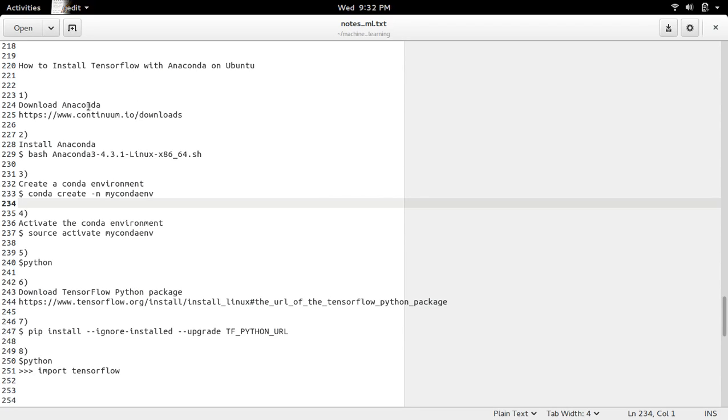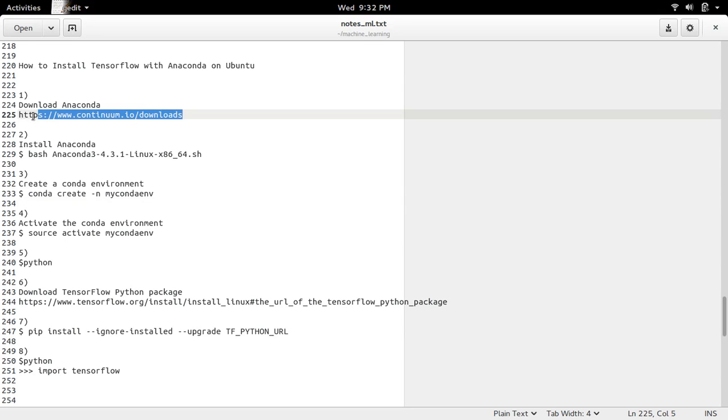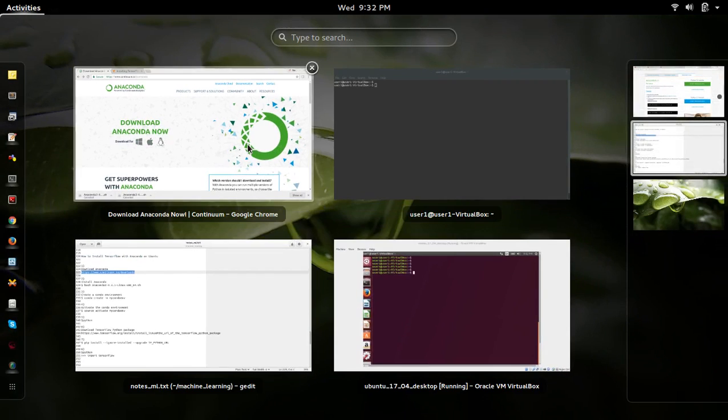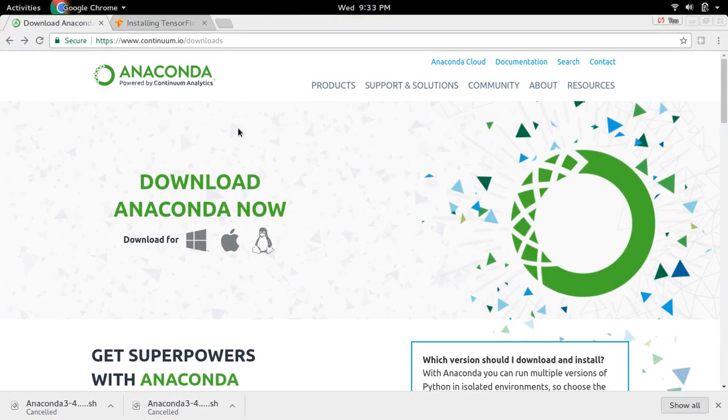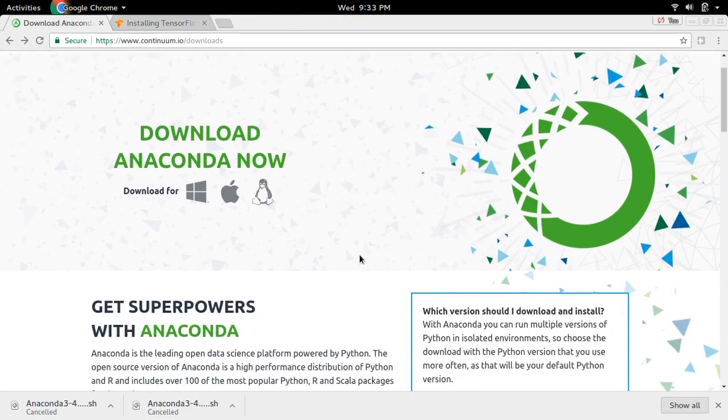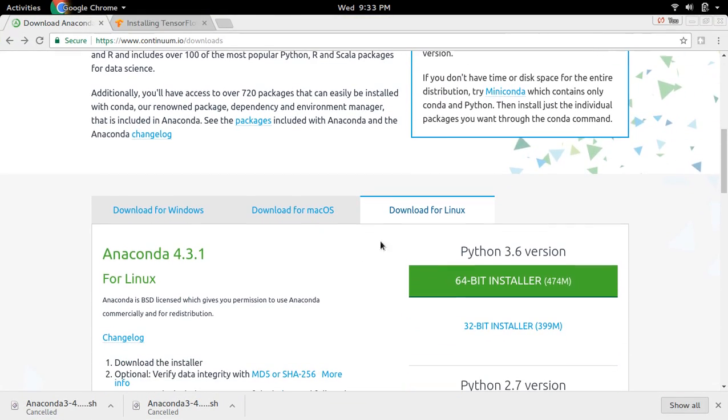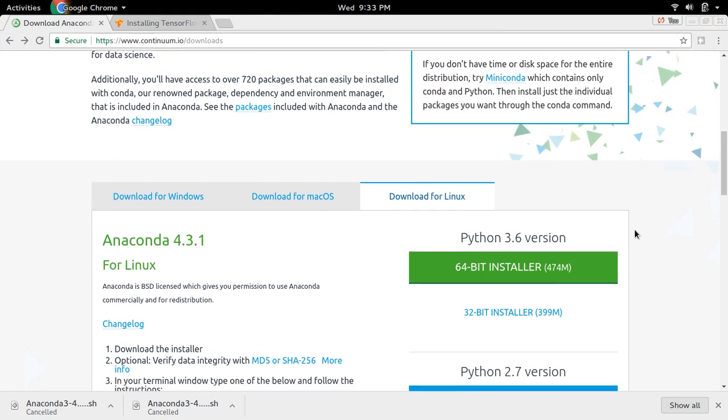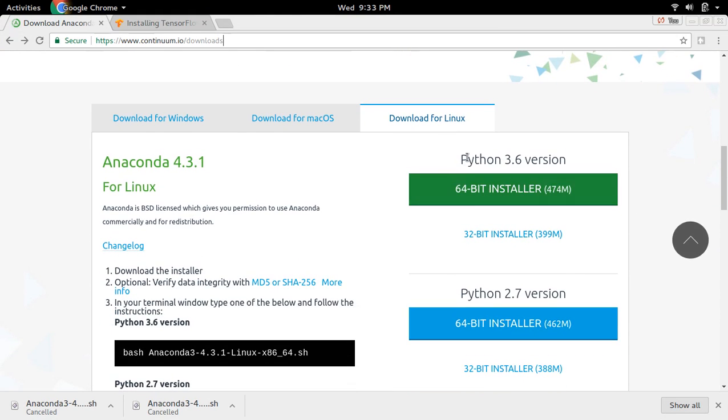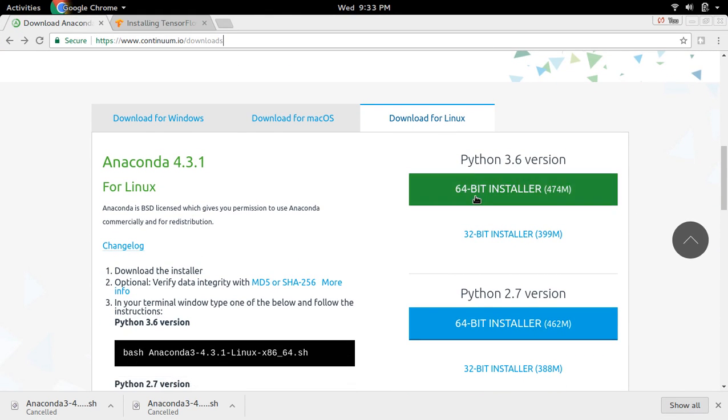First download Anaconda from this link. Here select download for Linux. Then here I am going to download Python 3.6 64-bit installer. Click on this.